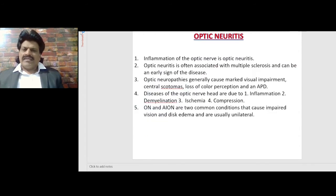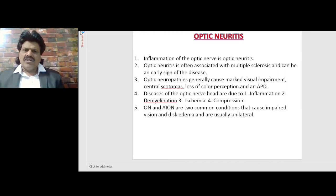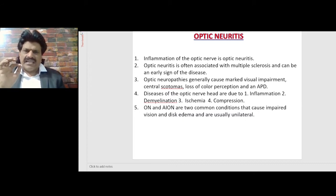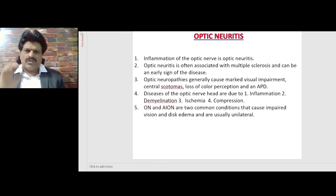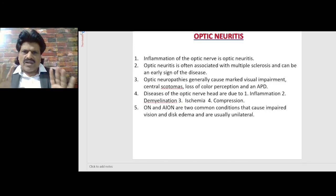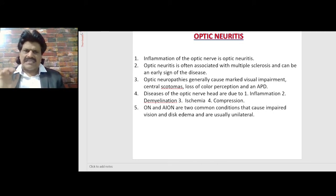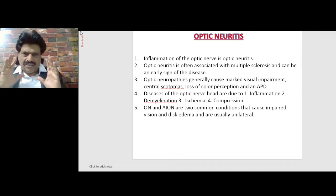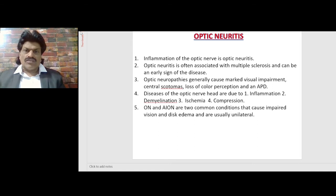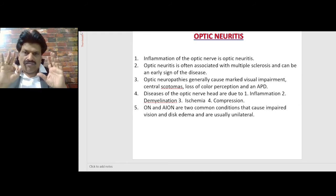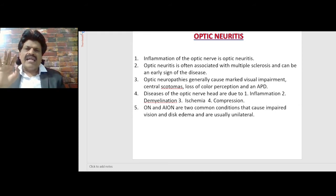Optic Neuritis. What is Optic Neuritis? Inflammation of the optic nerve is optic neuritis. Optic neuritis is often associated with multiple sclerosis and can be an early sign of the disease. Optic neuritis generally causes marked visual impairment, central scotomas, loss of color perception, and an afferent pupillary defect.